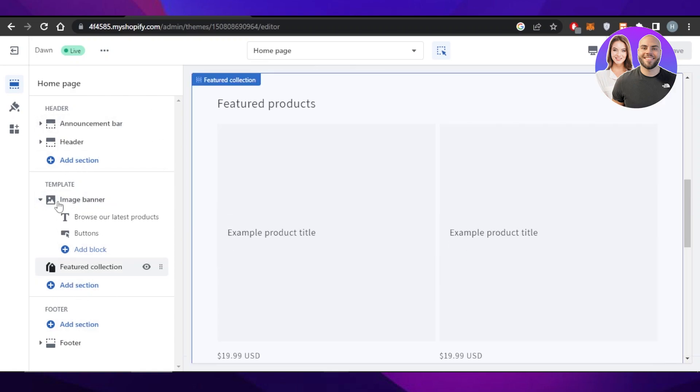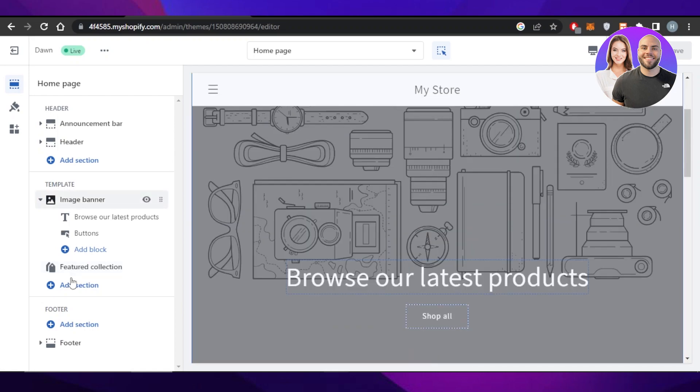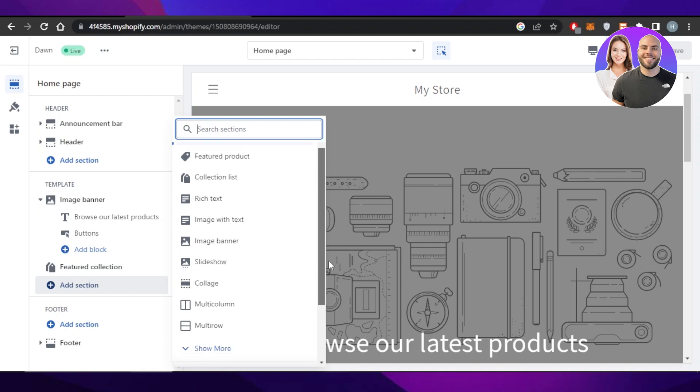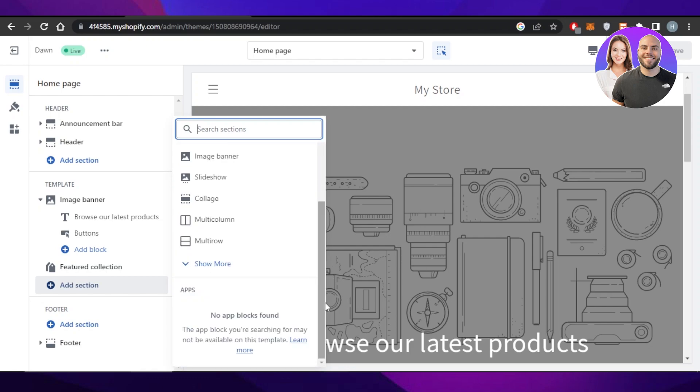Inside my template, I'm going to click on Add Section. Once you select Add Section, it allows you to add a collection and you can add any kind of collection to your homepage.